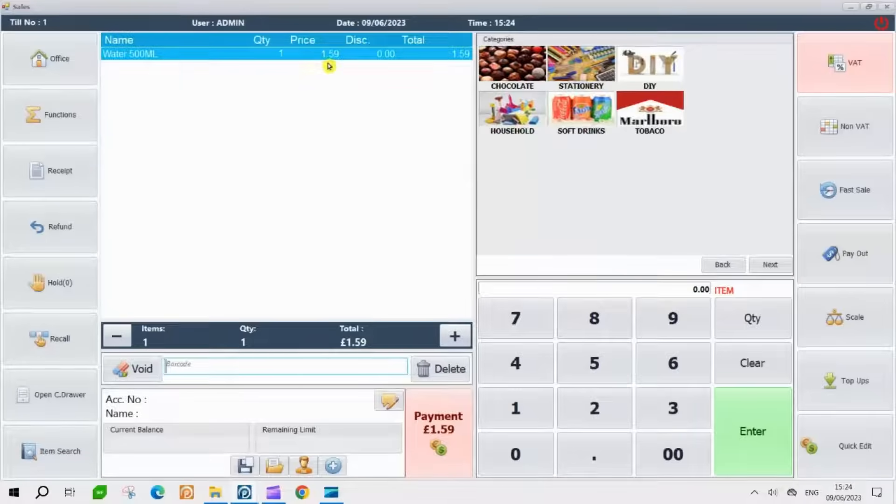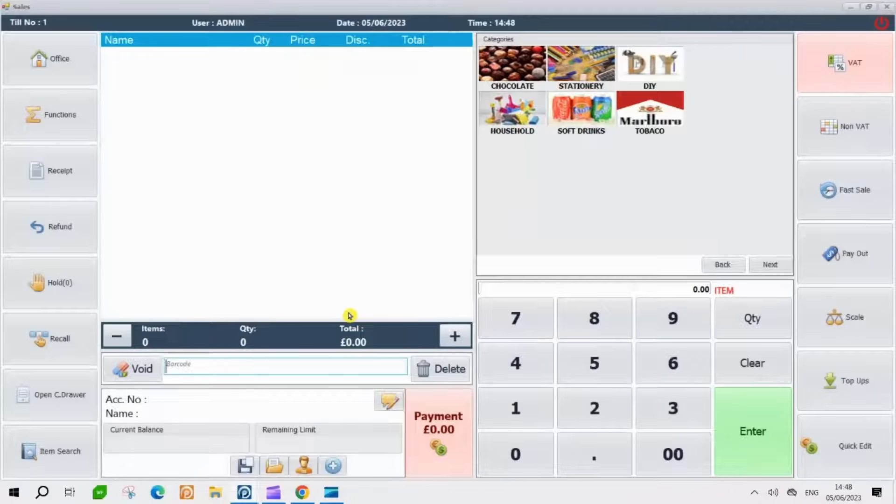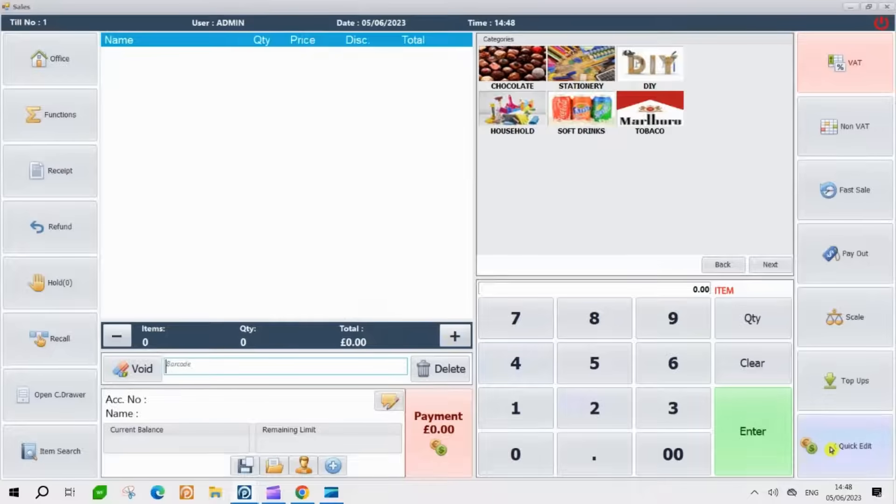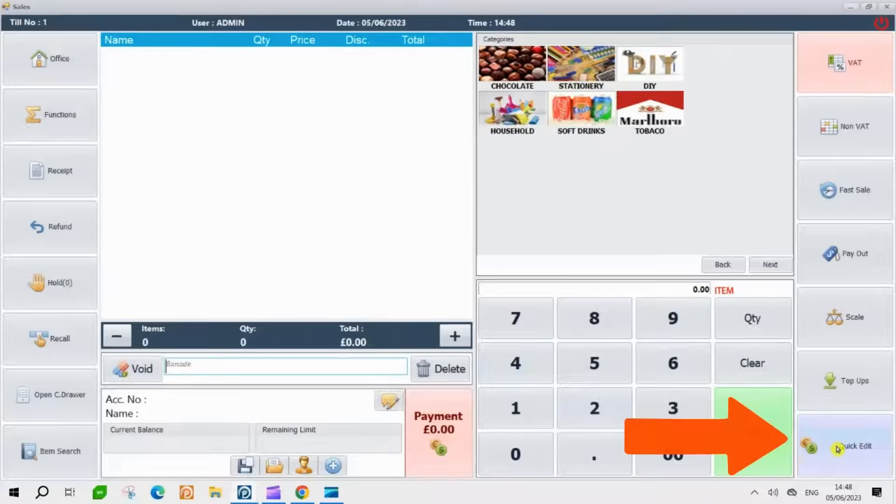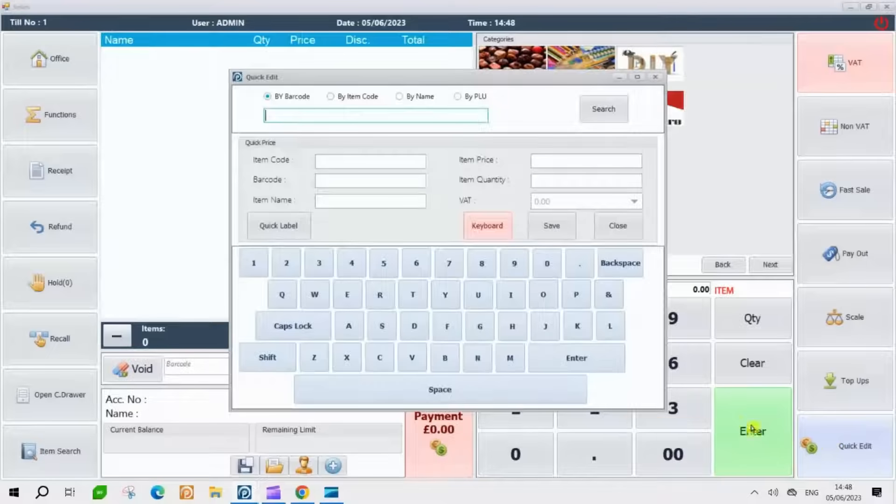Now, we will provide you with a step-by-step guide on how to edit an existing item. To start editing, simply click on the Quick Edit button located at the bottom right corner of the page.